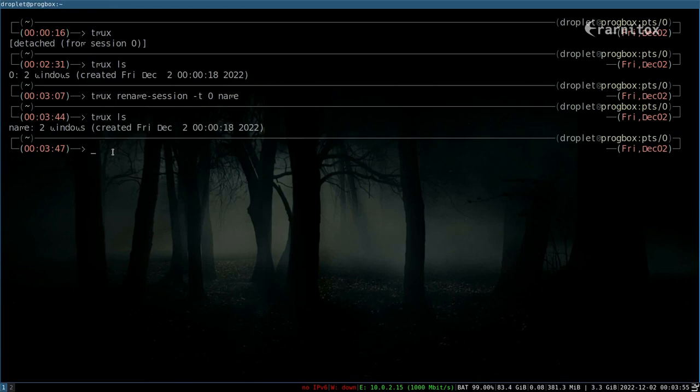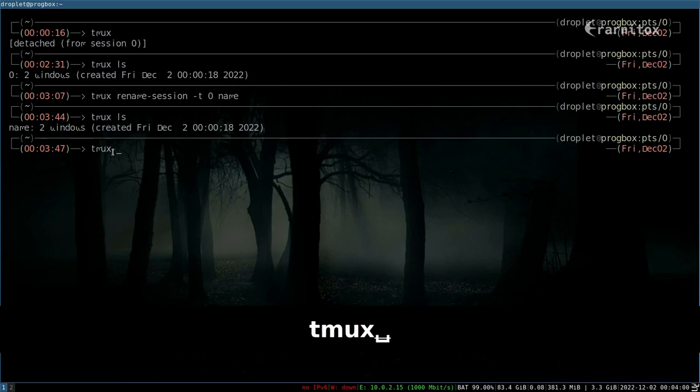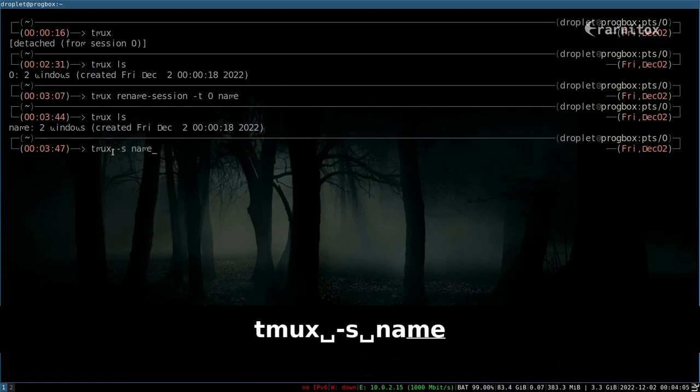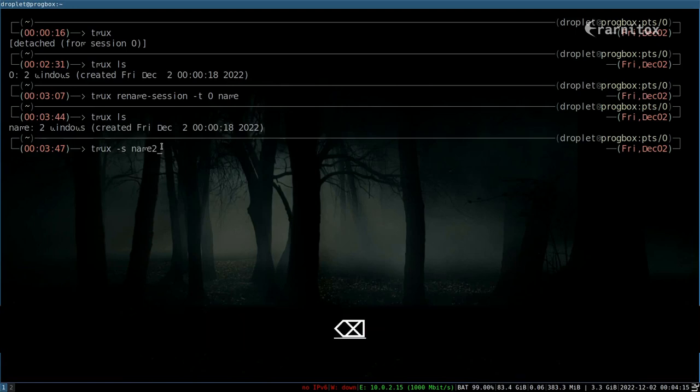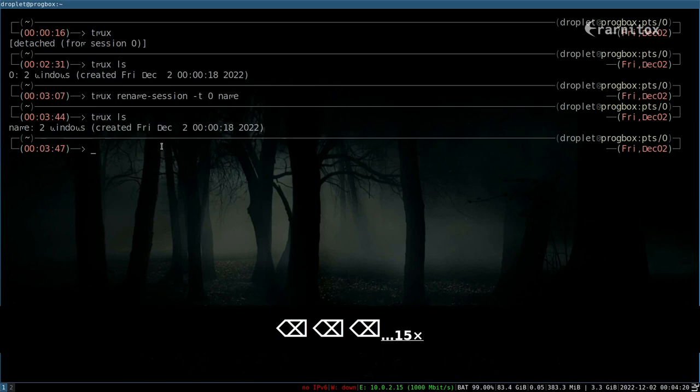And now we can—oh of course we can also start a session with a name from the beginning. Like this our session would have a name right from the start, so we don't have to rename the session afterwards. But we don't want to do this right now.